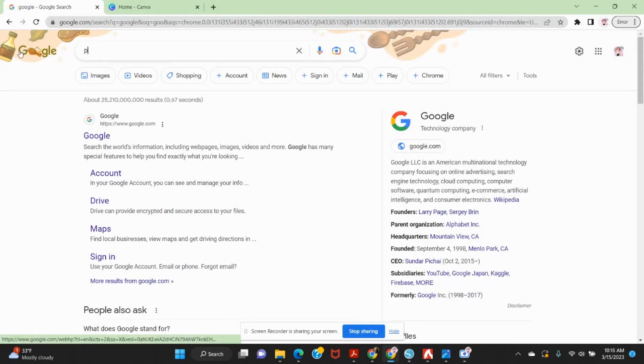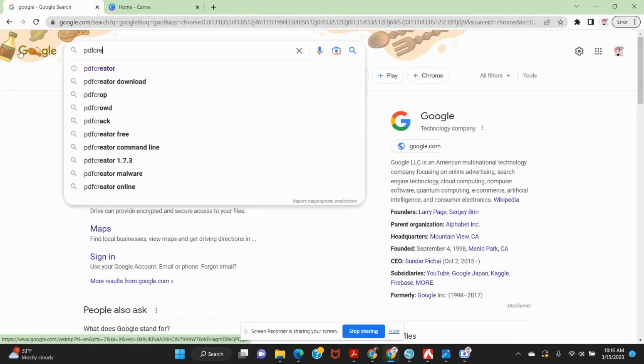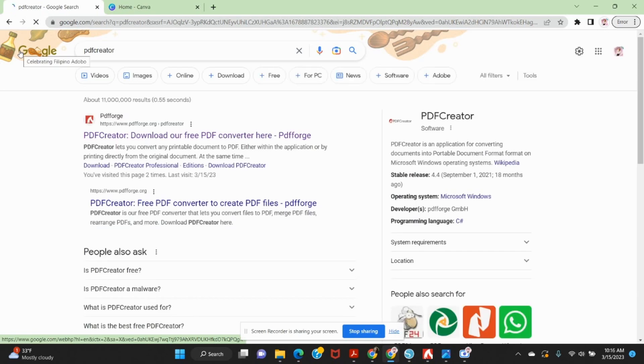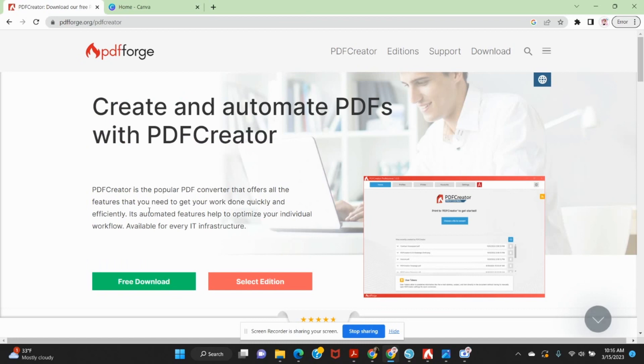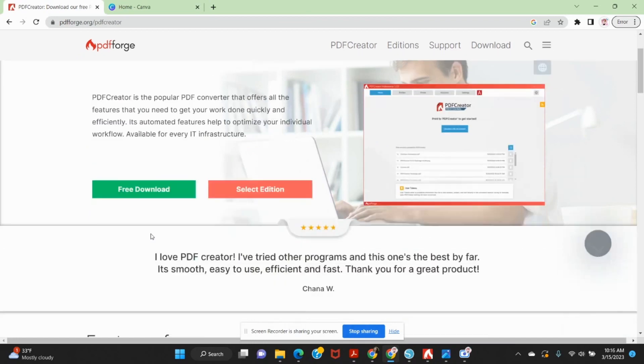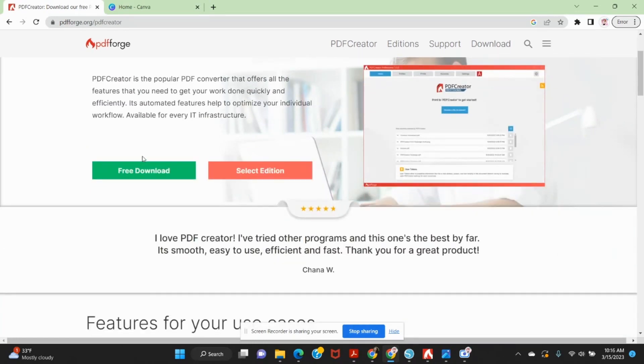So what you're going to do is go to Google and you're going to just Google PDF creator. You're going to see PDF forge, PDFforge.org. You're going to click here and you are just going to free download.